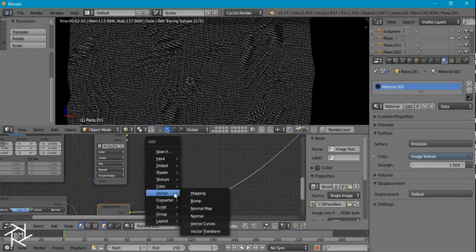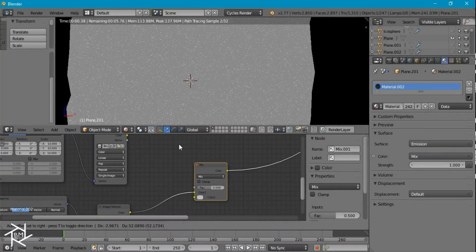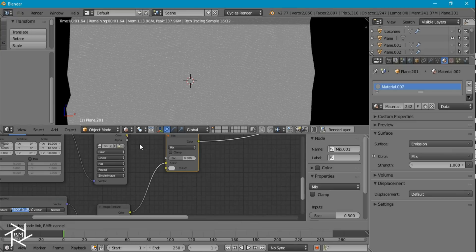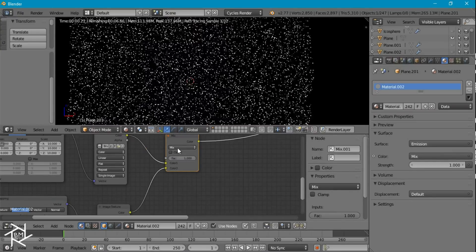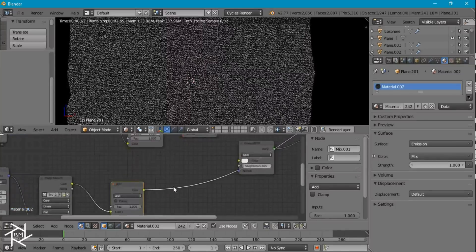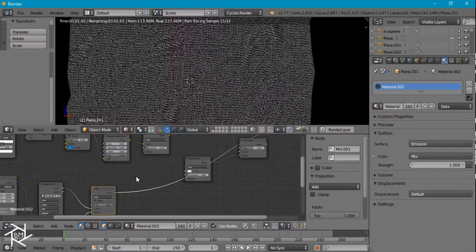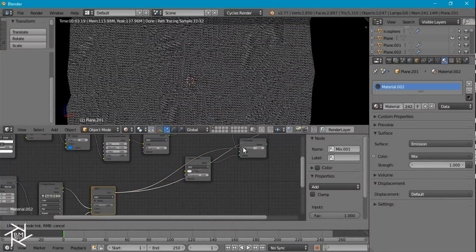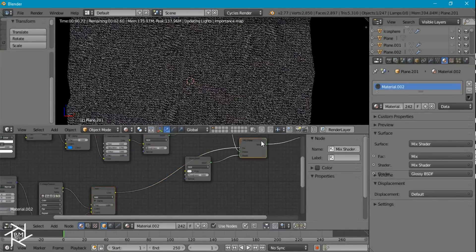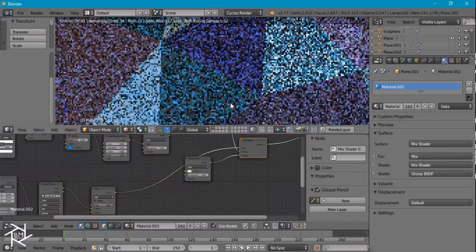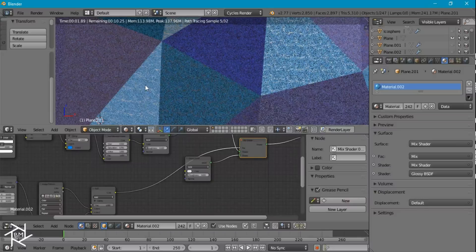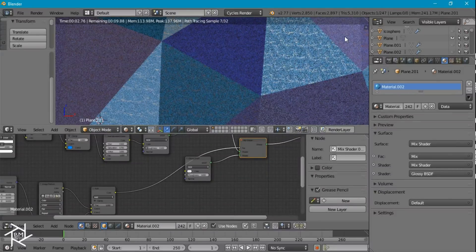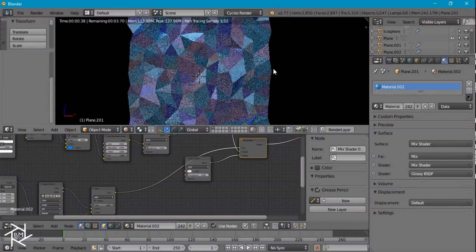And we can add a mix RGB node again. And then add both of these with a factor of 1. And then just take this and plug it into our factor over here. And if we take a look you can see wherever it was white we're getting 100% reflectivity. It's looking pretty nice.